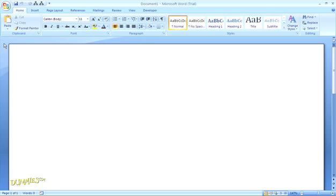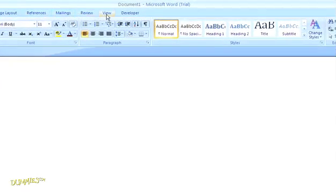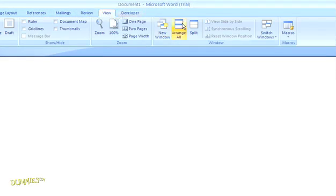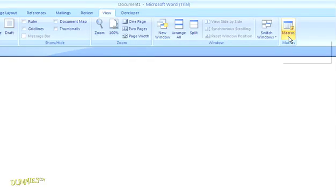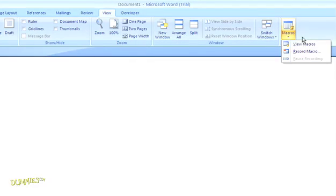Let's begin by recording a macro in a new document. Up in the top navigation, click on the tab for view. On the right, you'll see an option for macros, so click the arrow to open that menu.